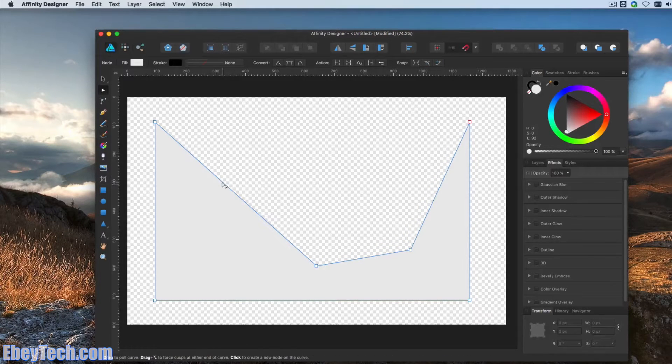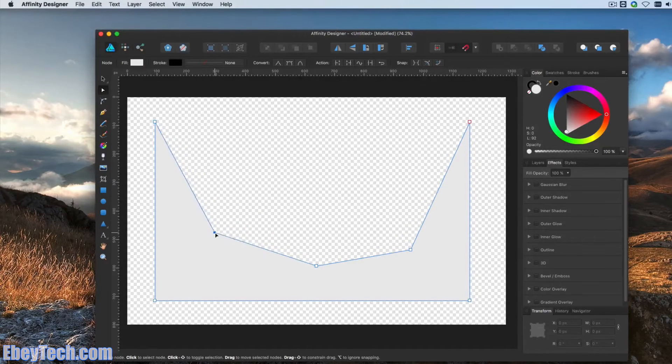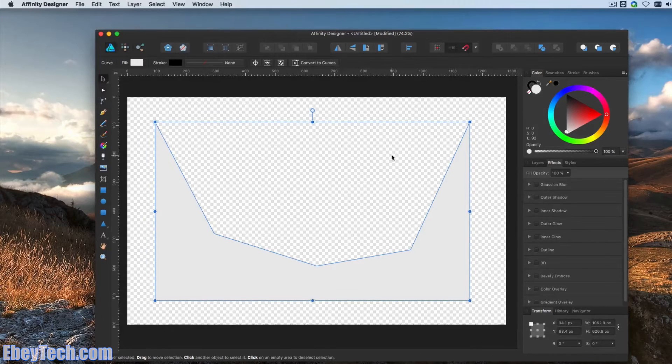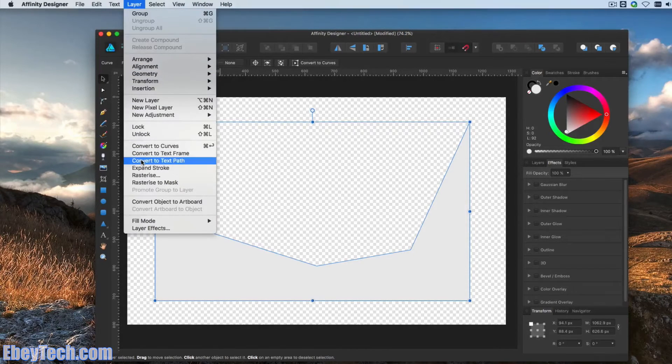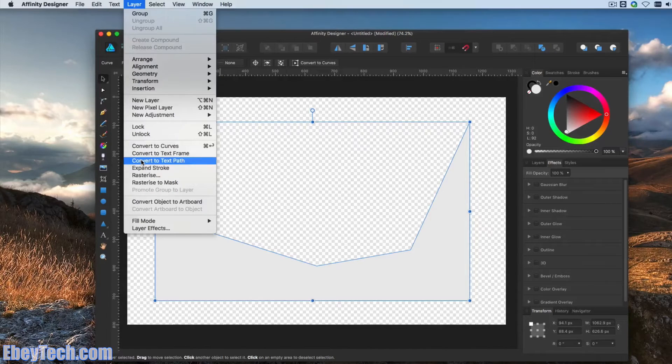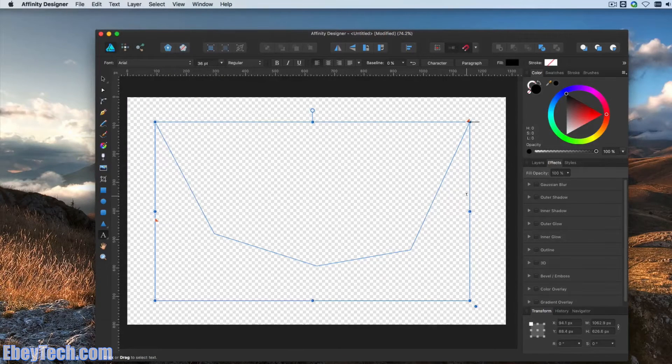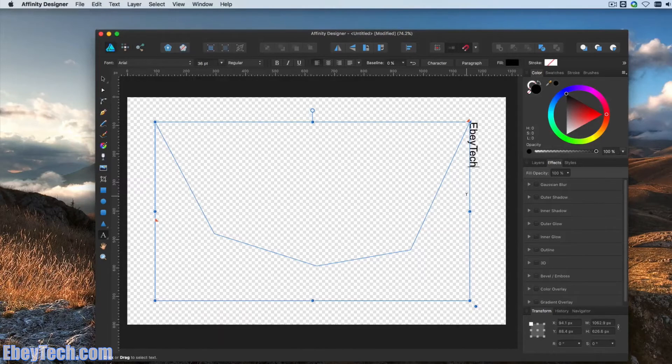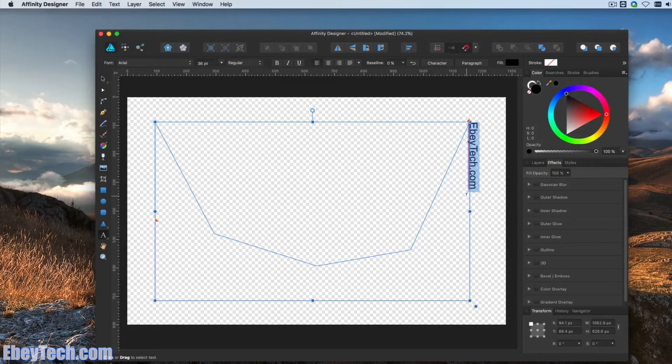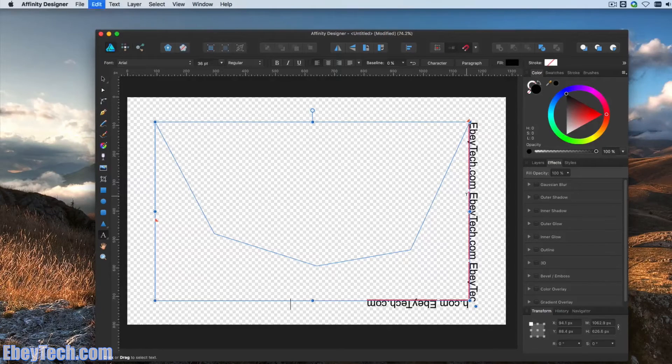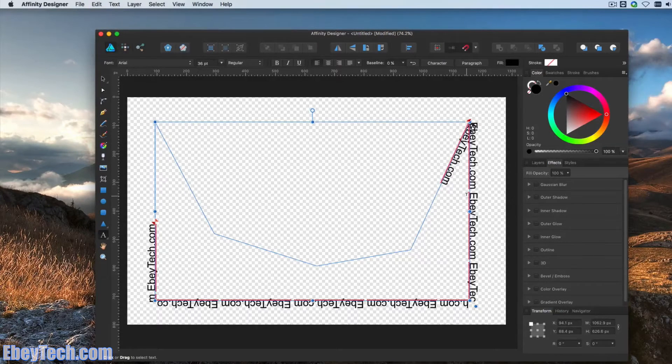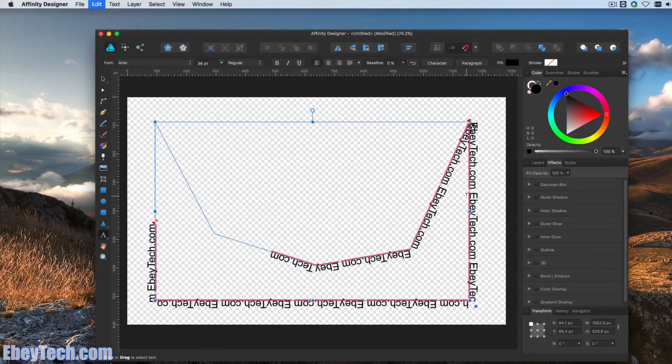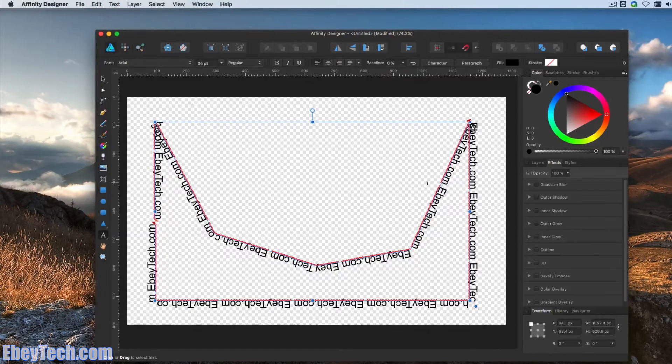So in the event you want to have a little more customized path, then we choose the option Convert to Text Path. And then again, we'll type in. And after I get around this corner, you can see it follows the path. Very cool.